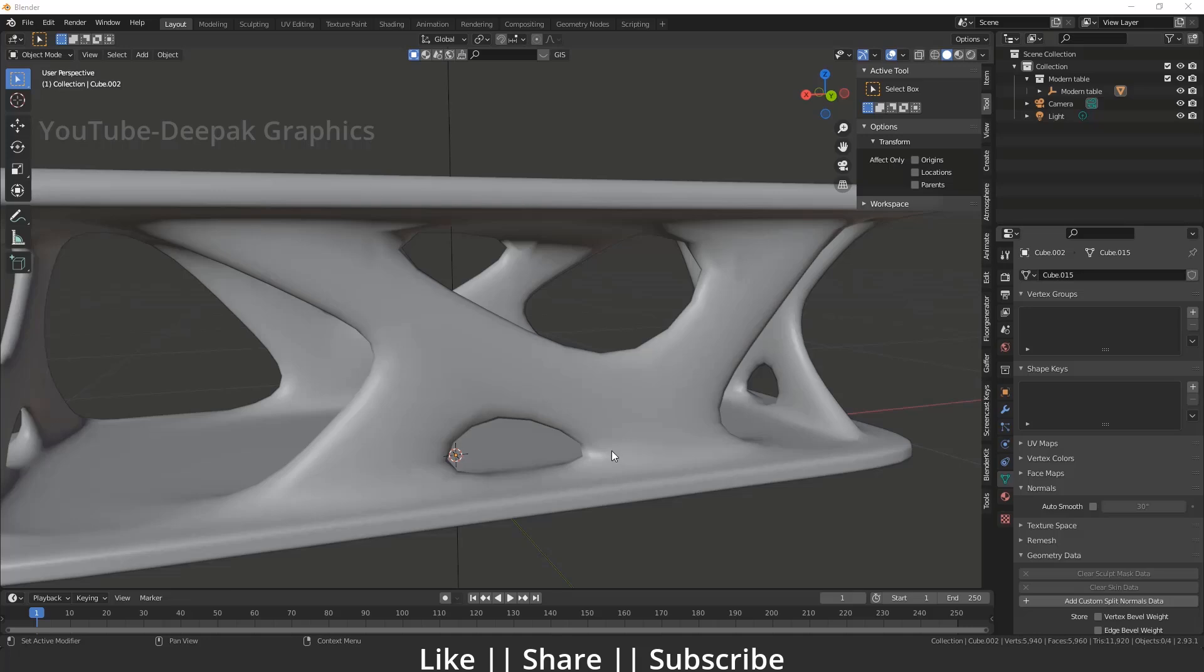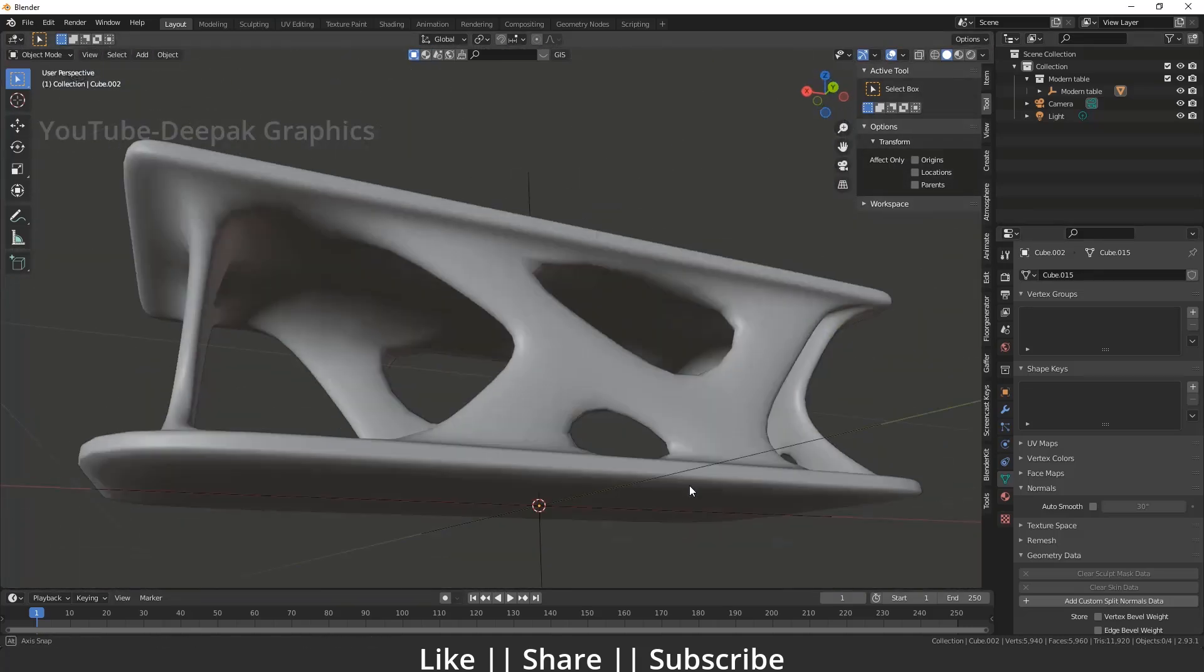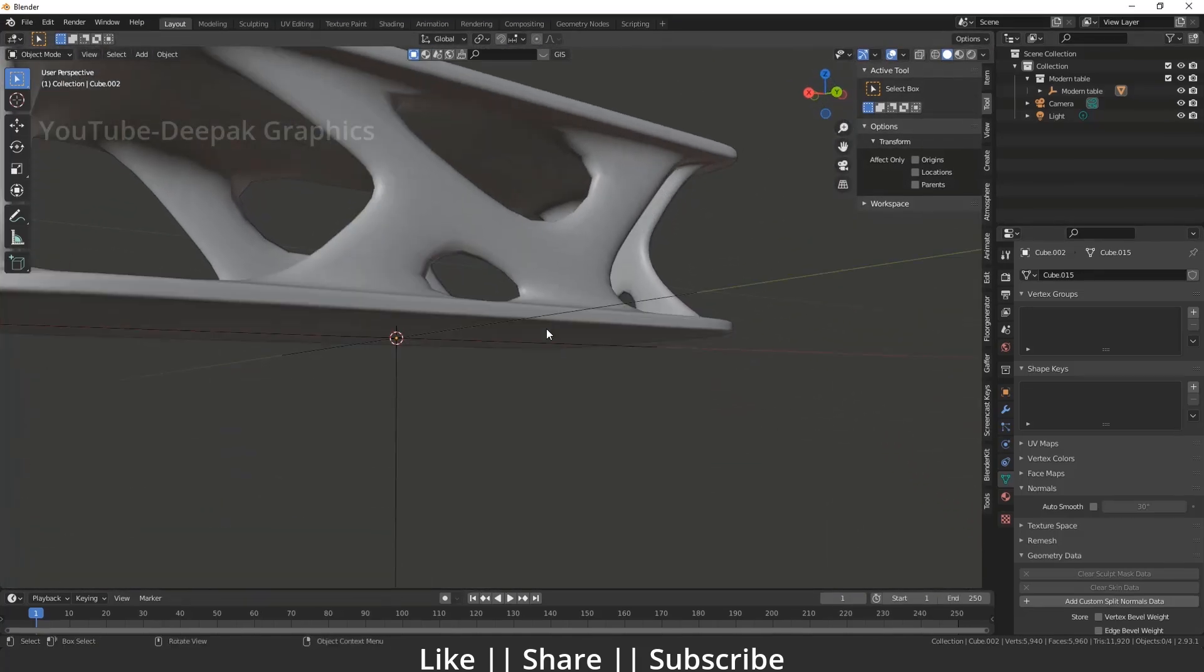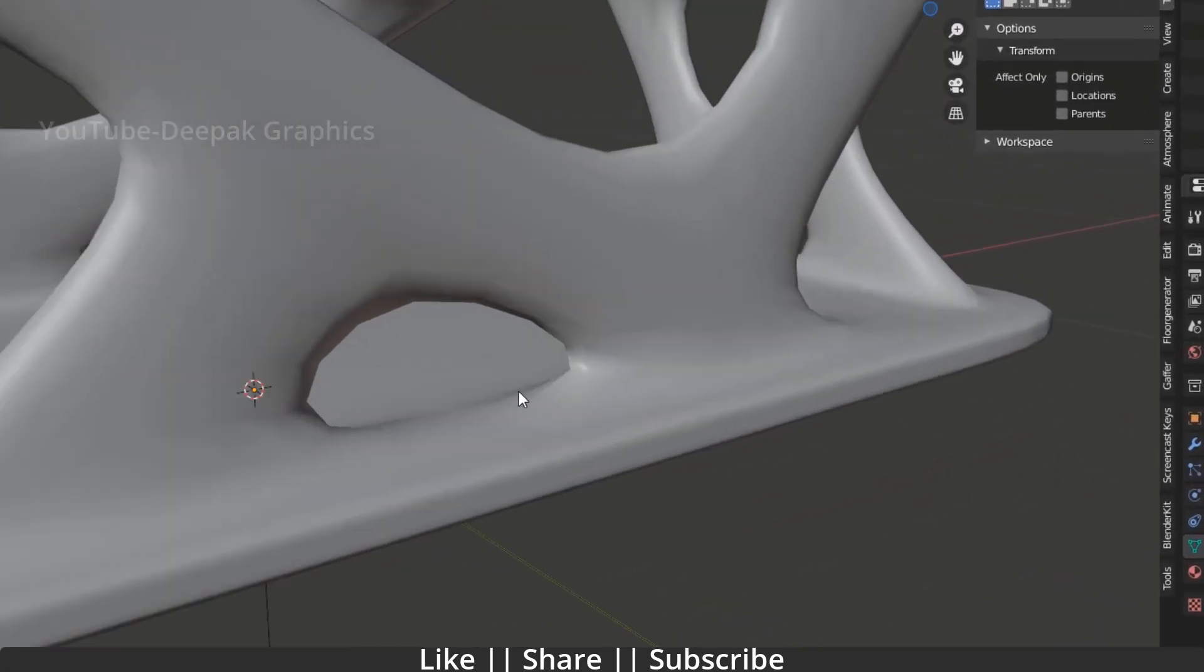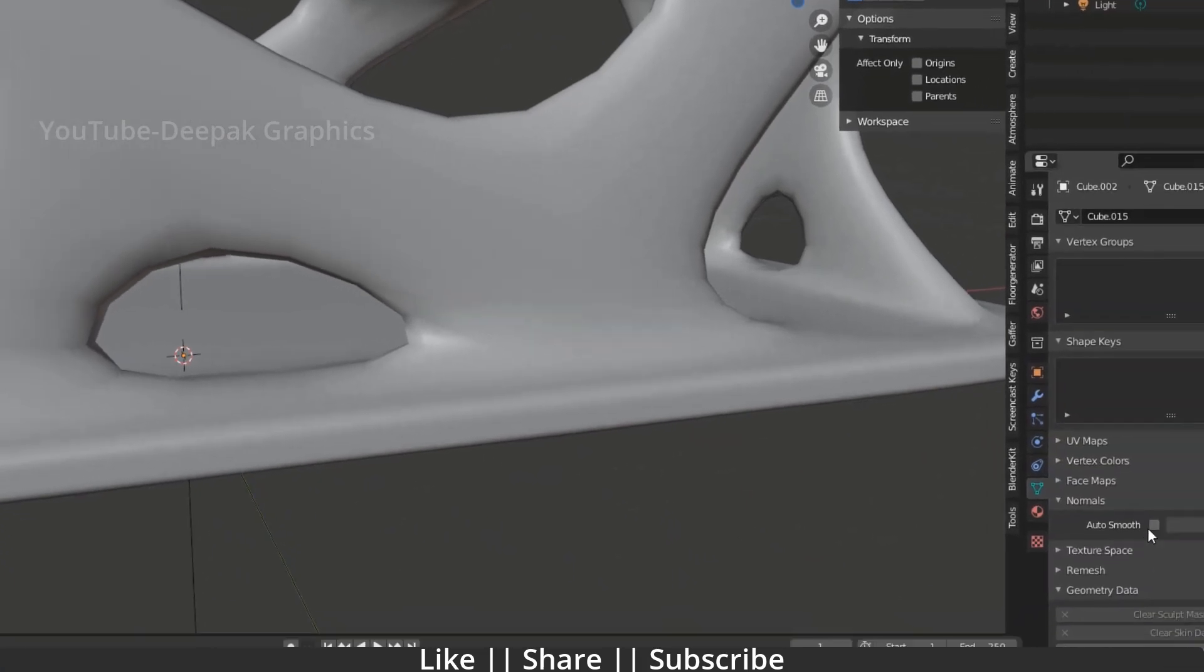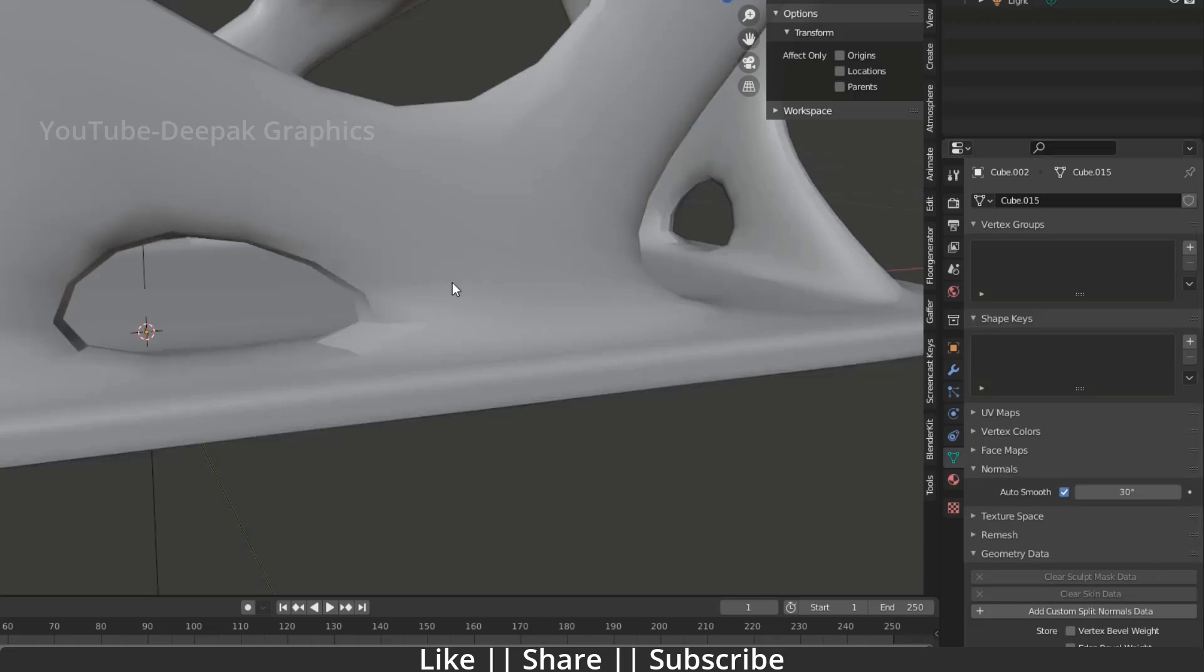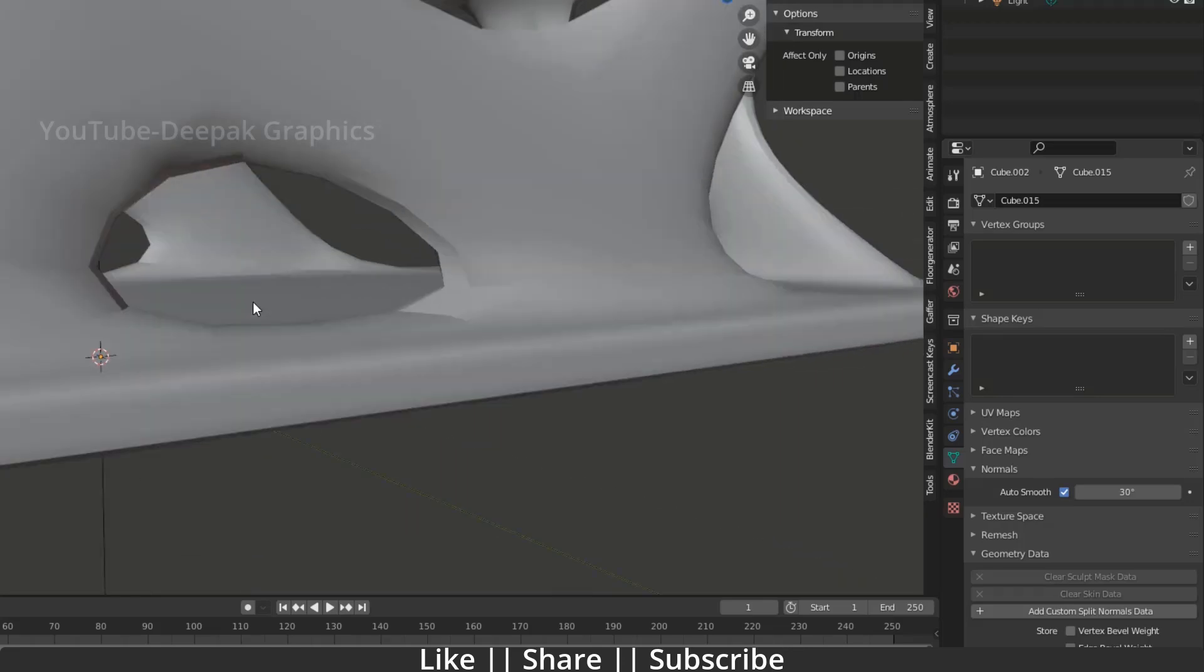So what is that problem? Right now on my screen you can see I have one model and here we have a very edgy kind of edge which does not look good. Whenever I try to add the auto smooth to smooth these edges, you can see we have very sharp edges here which is not looking great.